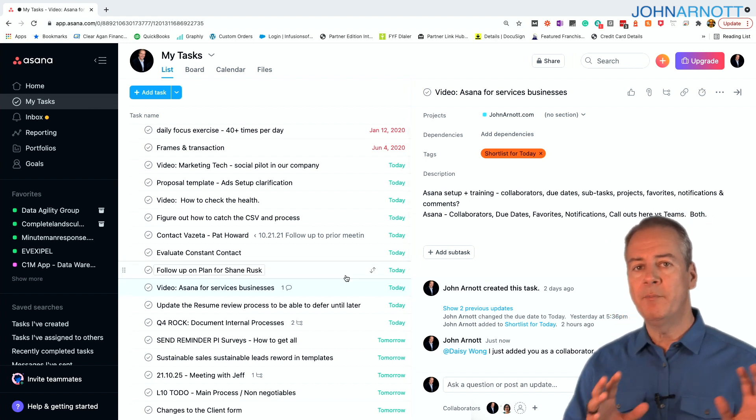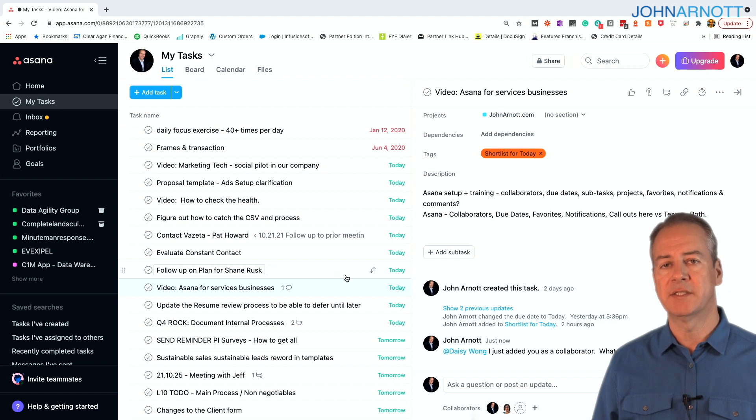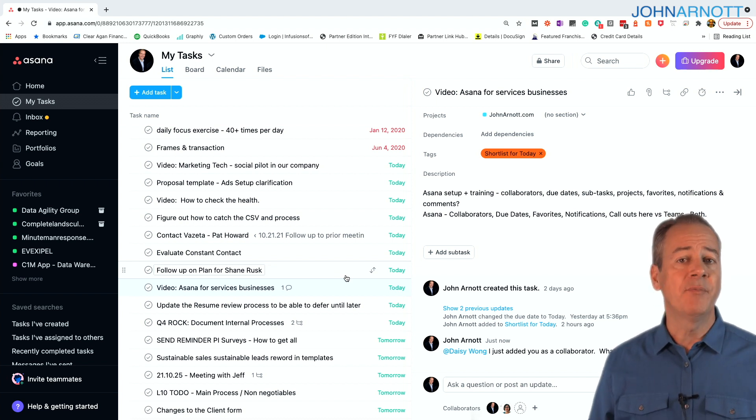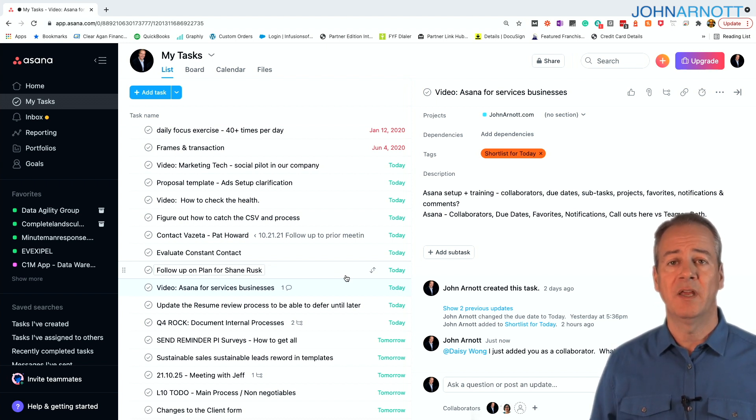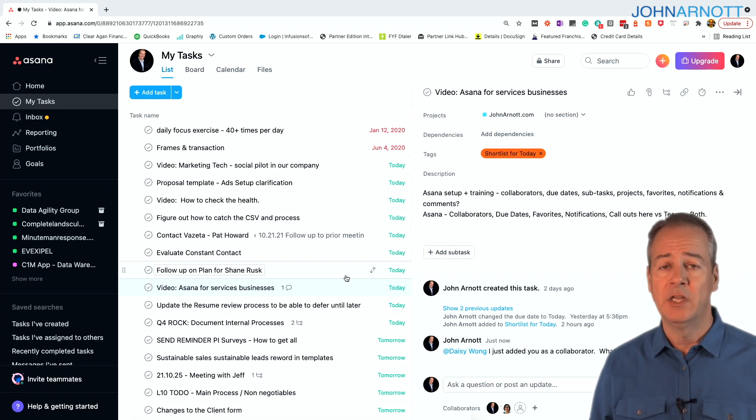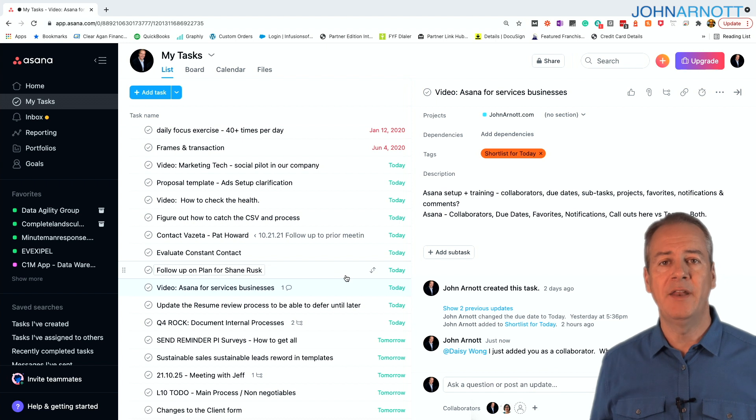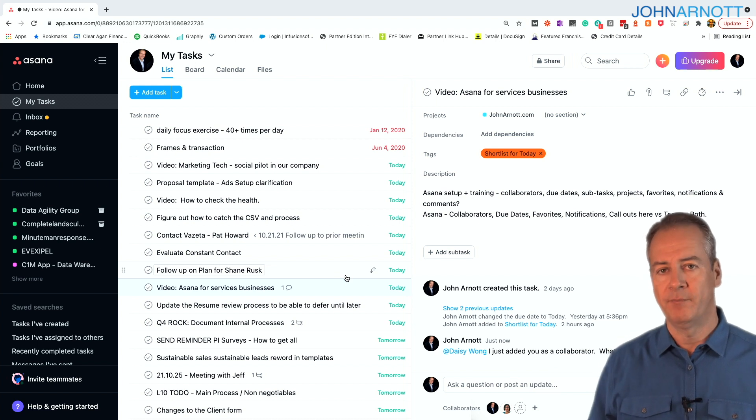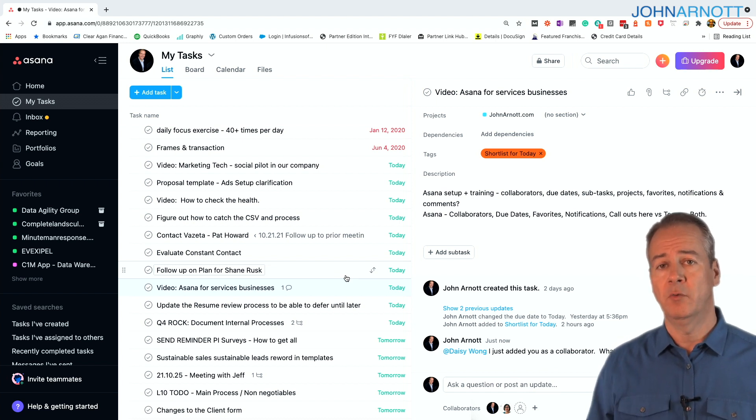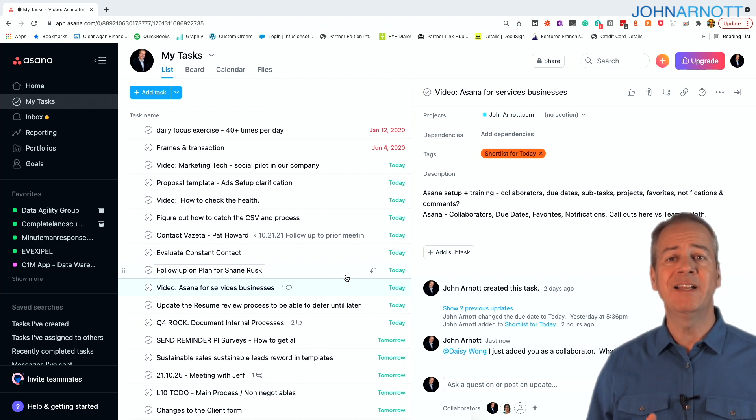One of the biggest challenges everyone faces with a task list is the due date. Something passes due and it turns red. And it gets older and older and older until you're looking at a sea of red. And then you don't know what your priorities are.